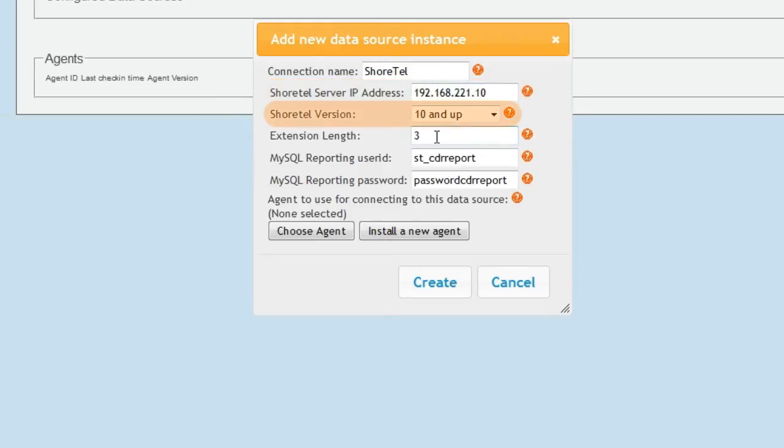If you're on a recent version of the ShoreTel software, then you can leave the version as the default 10 and up. If you're on a very old version of ShoreTel, you can select an older version. Note that we do not support versions prior to 7.5.